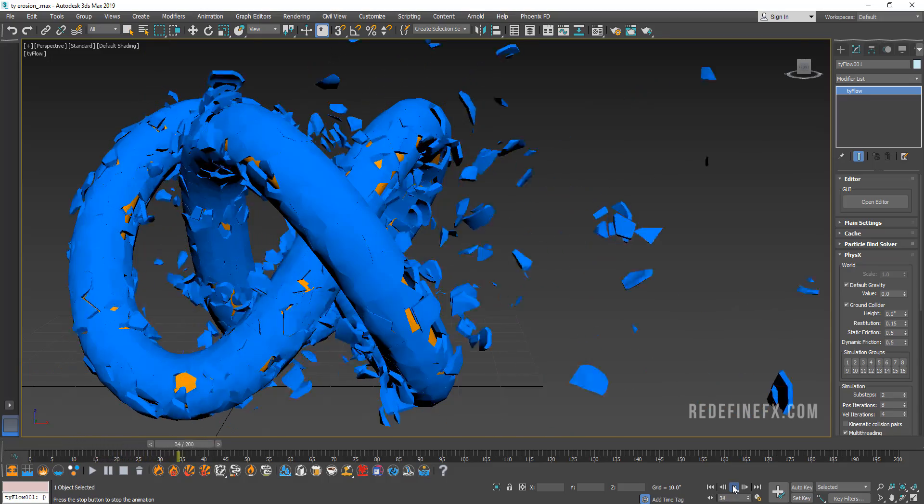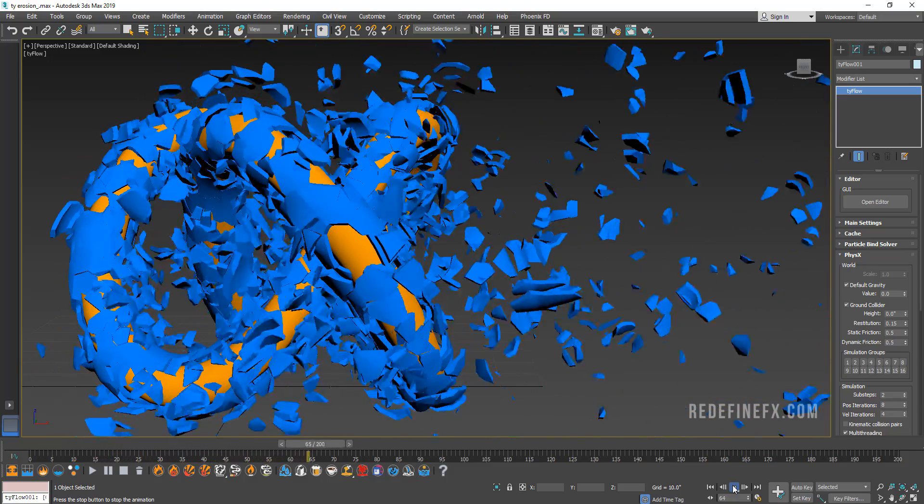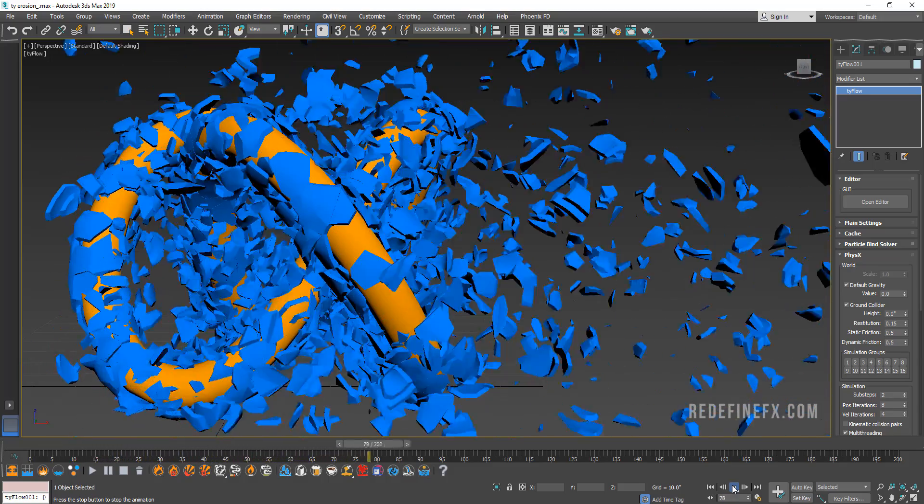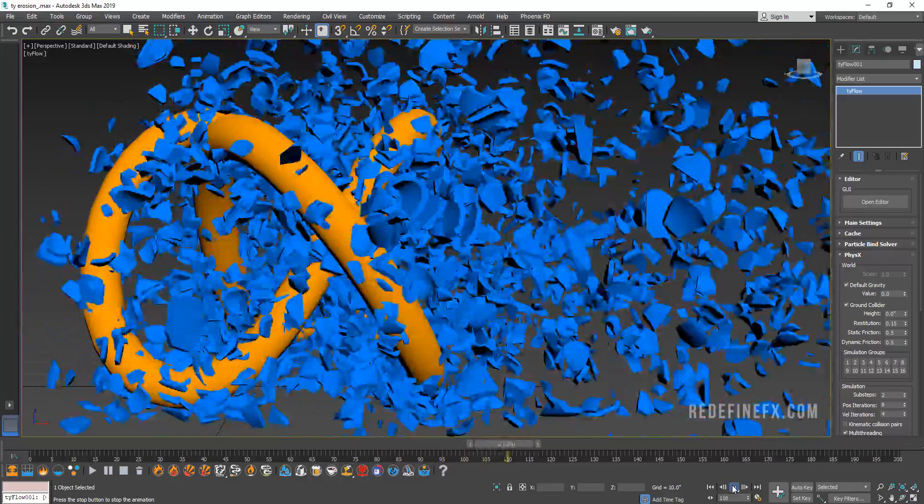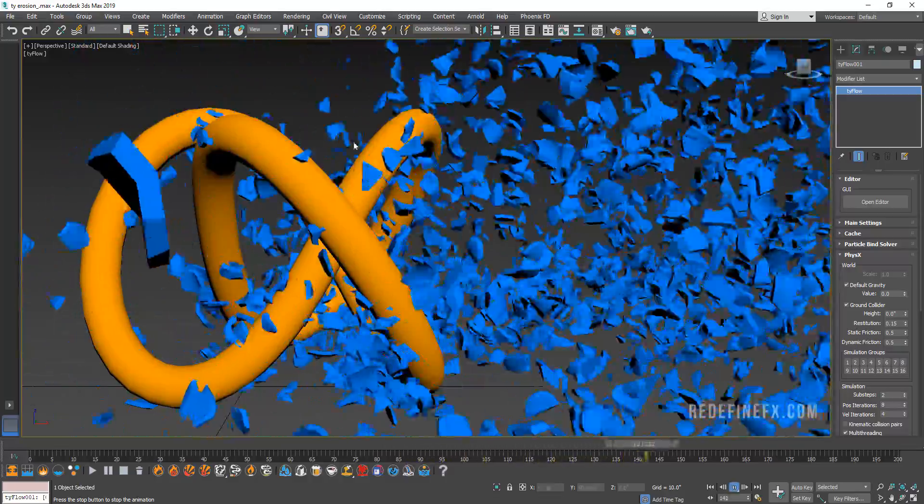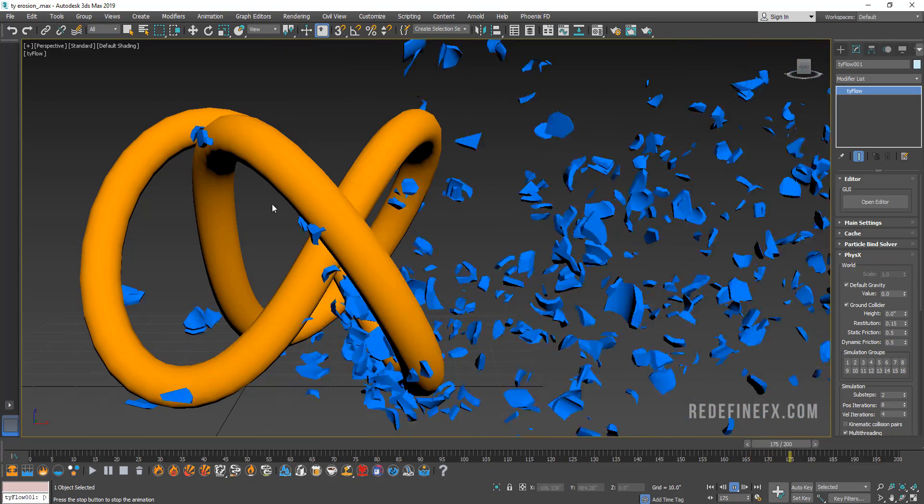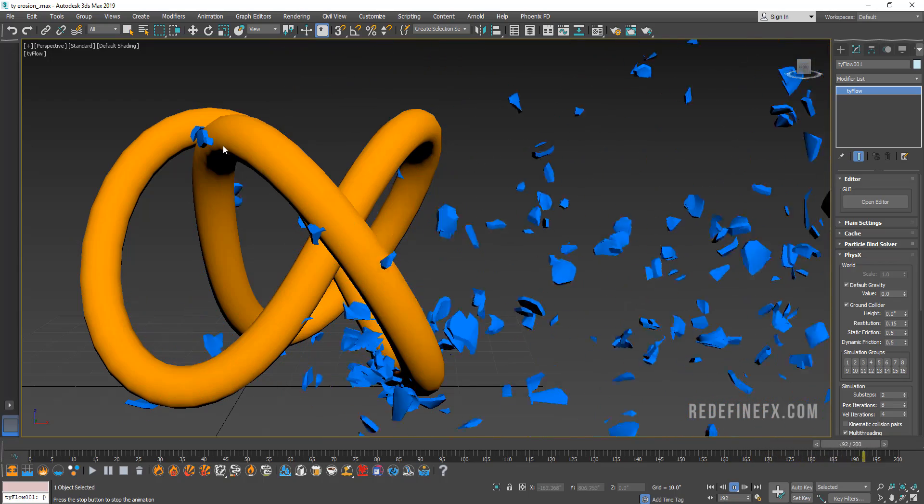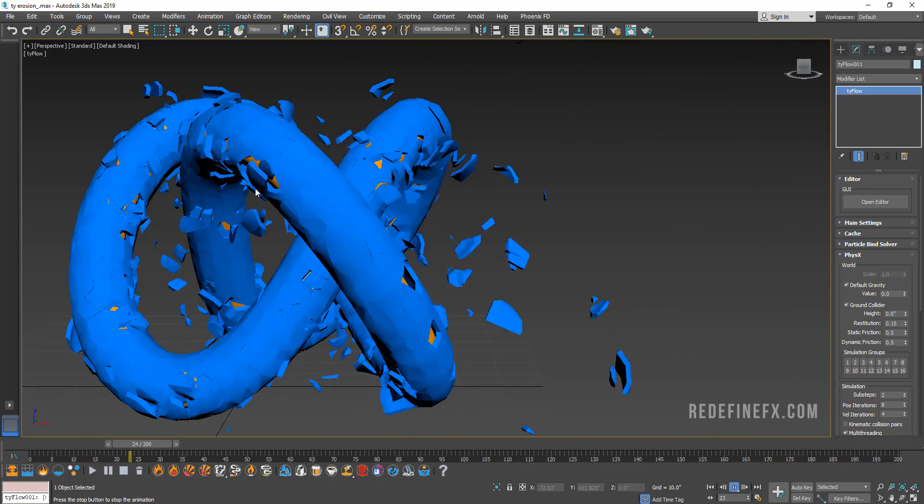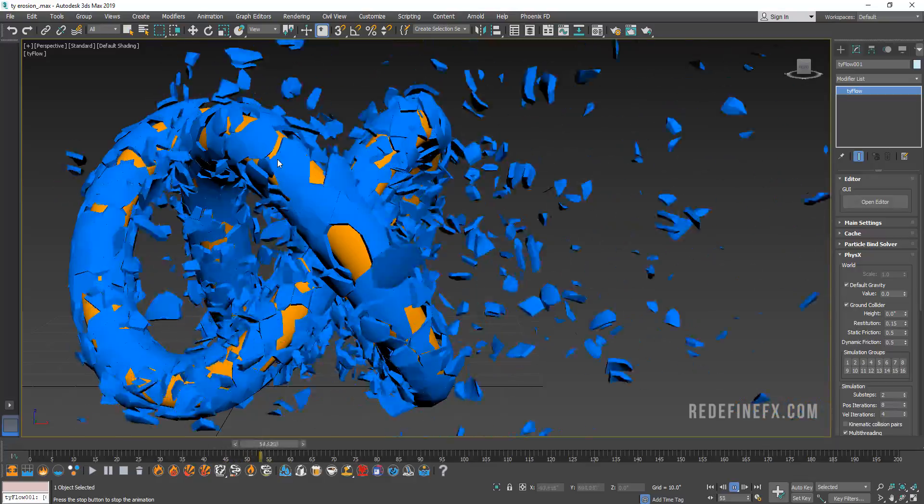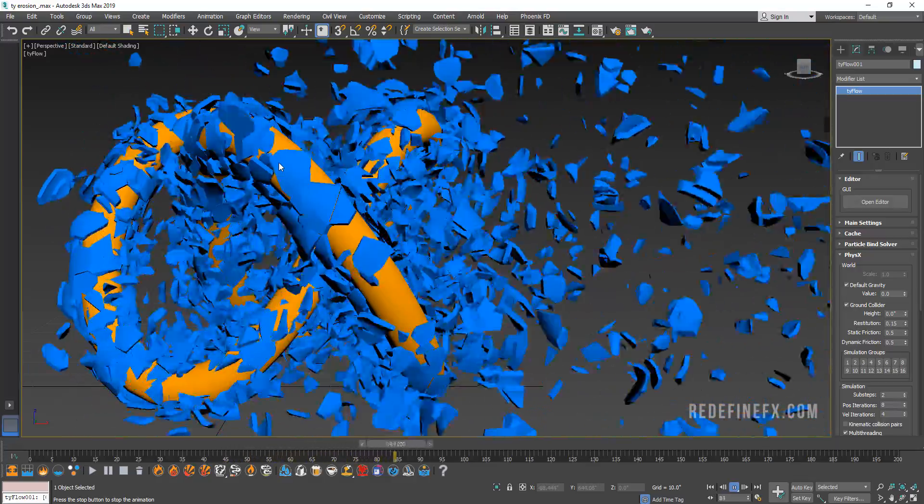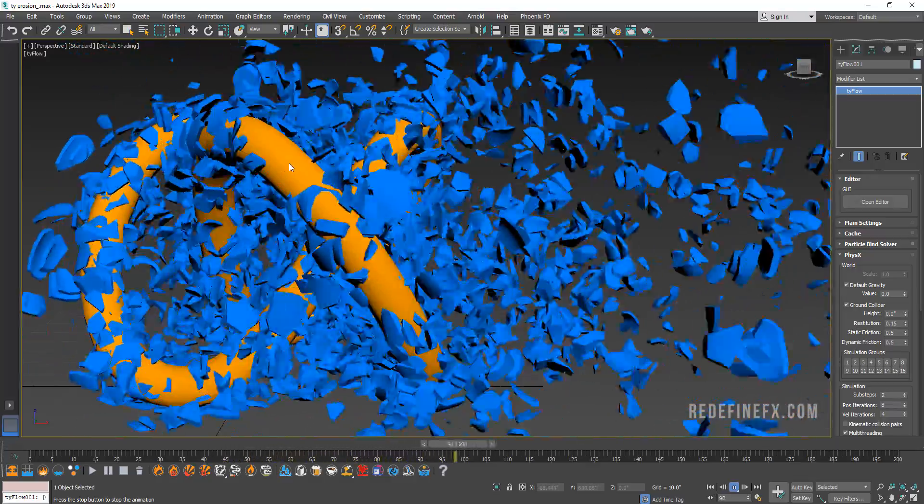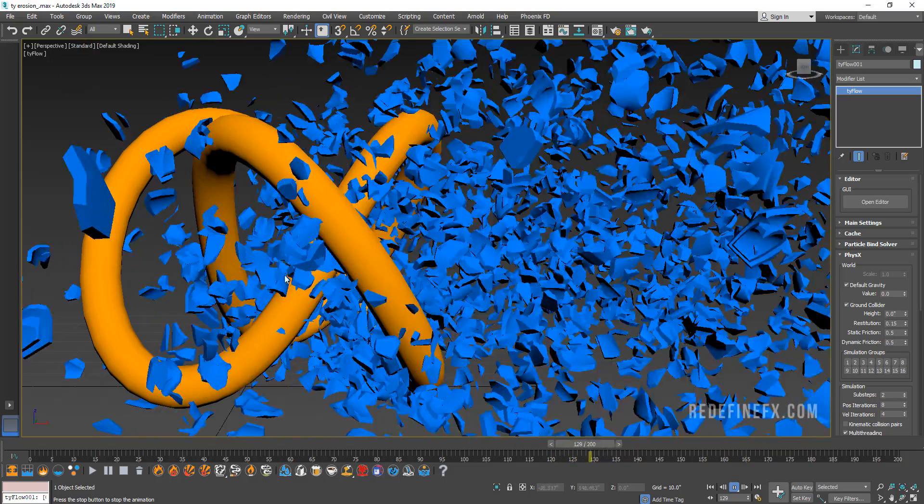Hey everybody, welcome back to the channel. So today I want to show you how to do this erosion sort of destruction style effect where the shell of your object will break away to reveal what's beneath. You can use this for obviously a model of a person, a car, a logo, anything you want.